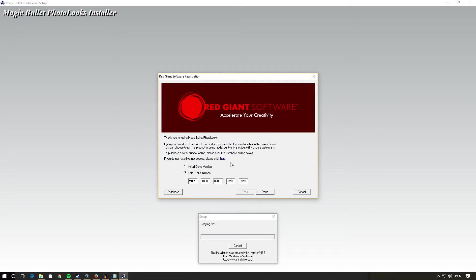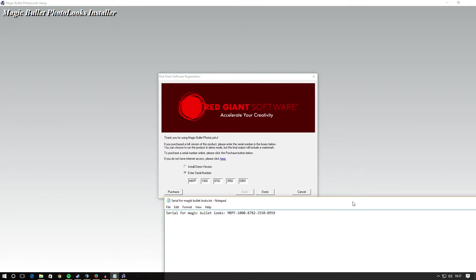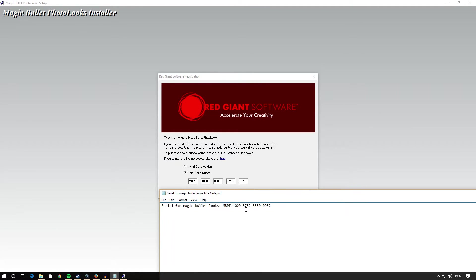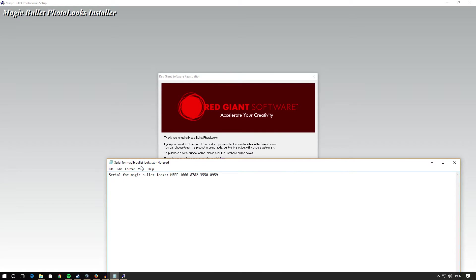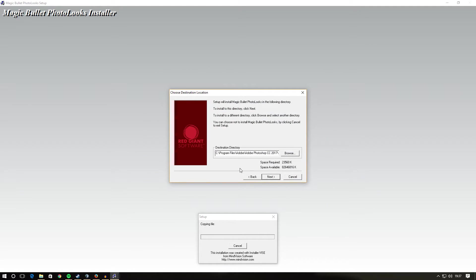Just carry on, hit next, next, yes. This is where you'll be asked to enter the serial code. For me it's already in. You can see it's the same code there. You want to use the serial for Magic Bullet Looks in the text file in the folder. Once you've gone ahead and put that in, you want to hit done.